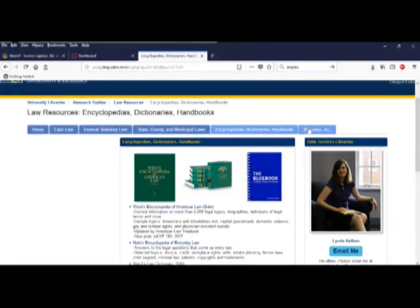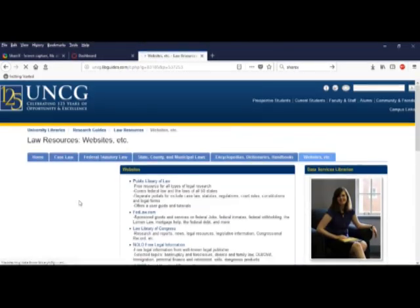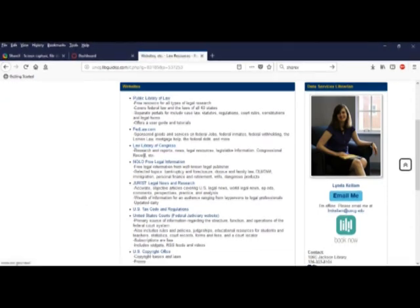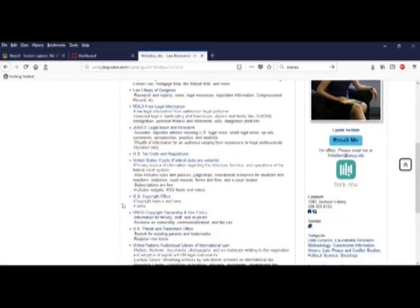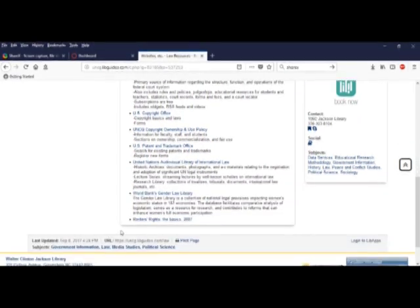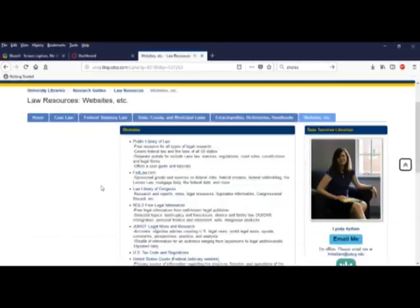And finally, websites. Here we have links to specialized government sites and other information on legal issues, as well as news and job information. Renter's information could be useful for lots of us.